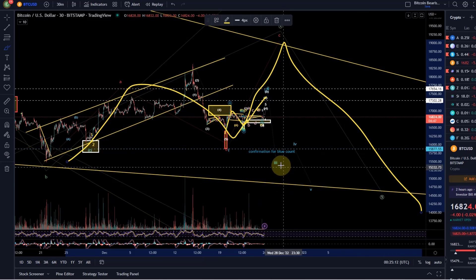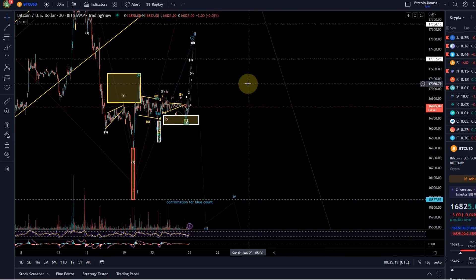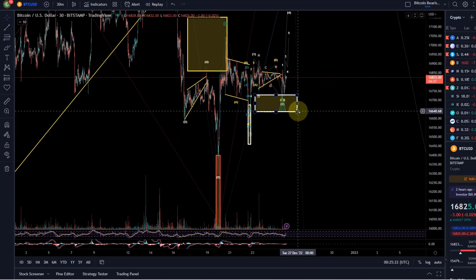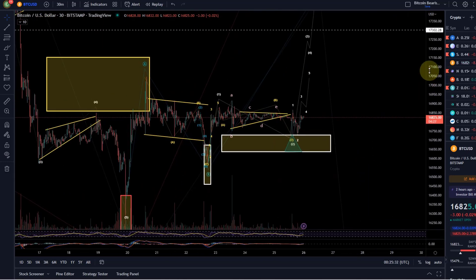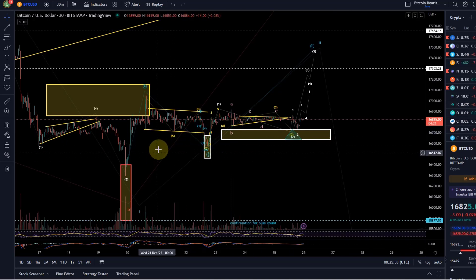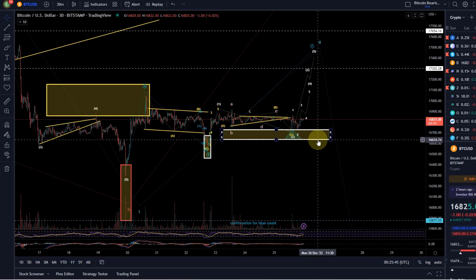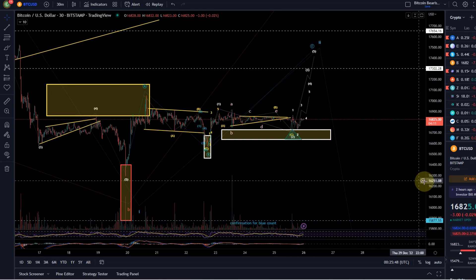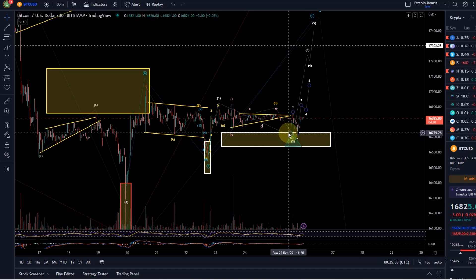Either way, I still expect lower lows for Bitcoin, but short-term upside is still preferred. This is valid as long as we're holding the white support area, which goes all the way down to 16,630. In the very short term, the red and blue counts don't move differently, so as long as we're holding 16,600, I'm focusing on higher. Bitcoin only touched the support area today, in contrast to Ethereum which came quite significantly into it.